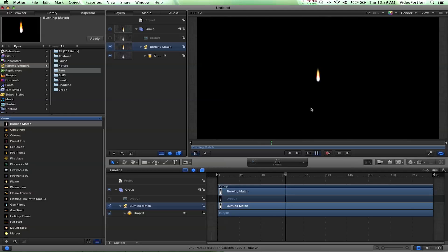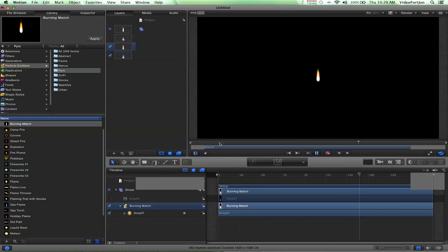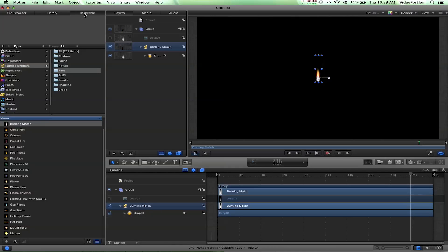That could be used if we tracked a shot where someone's holding a candle or lit up a match — we can use this as the flame. You can also alter it a little bit by selecting where it says Burning Match, and then going up to where it says Inspector — that'll bring up all the different effect controls.